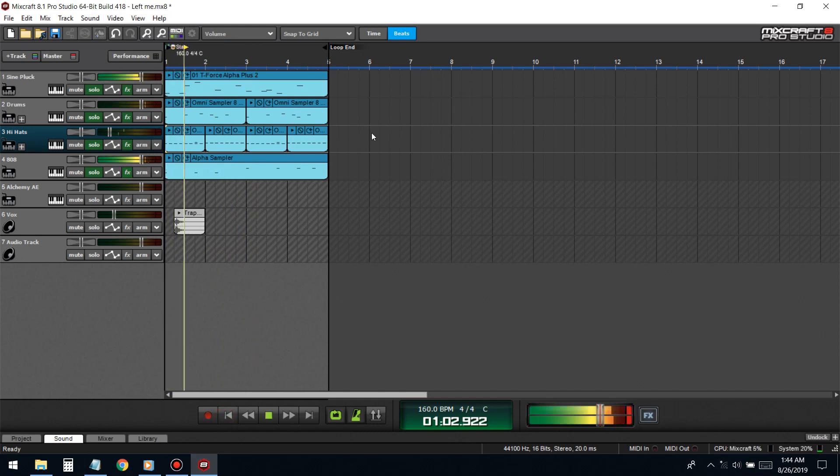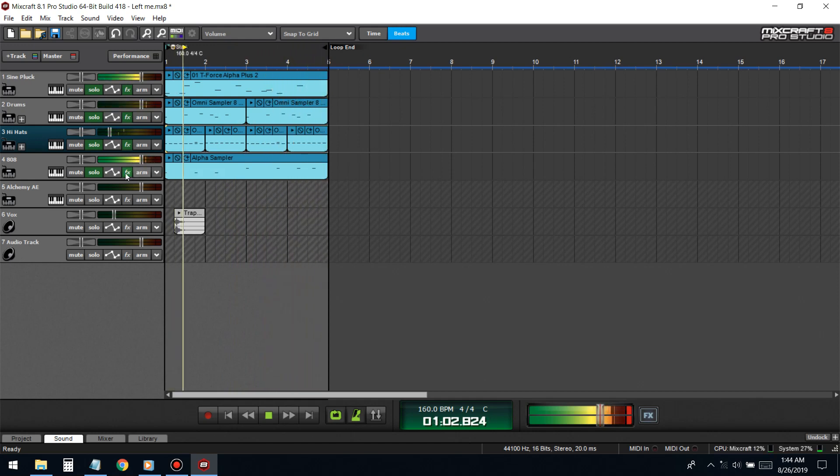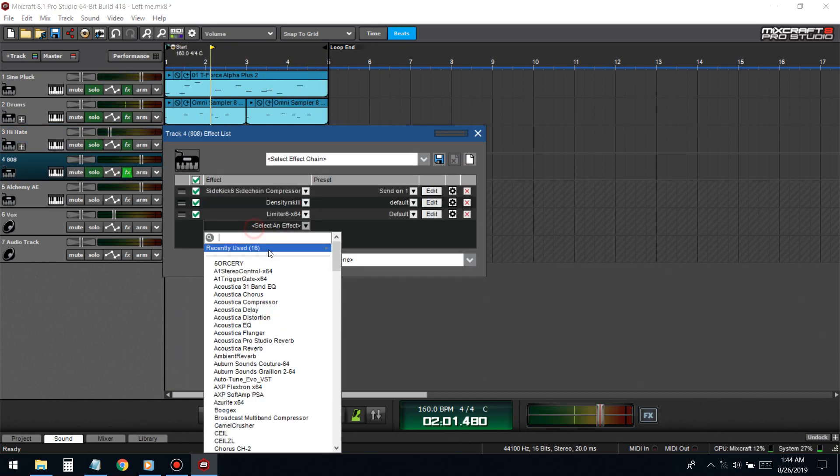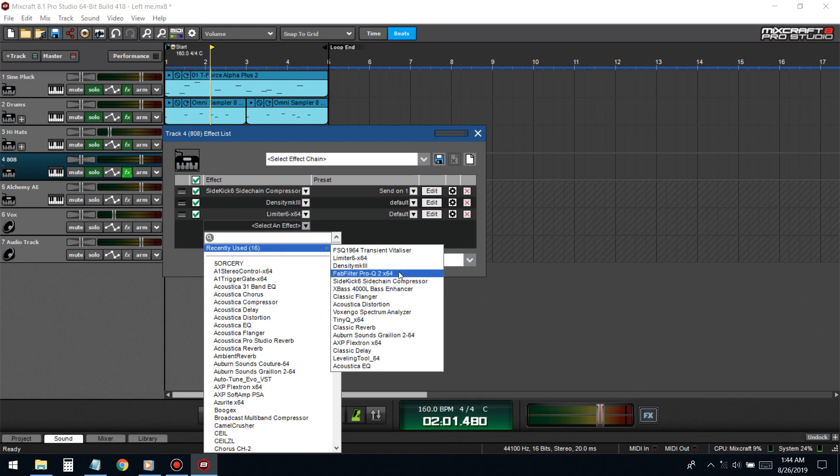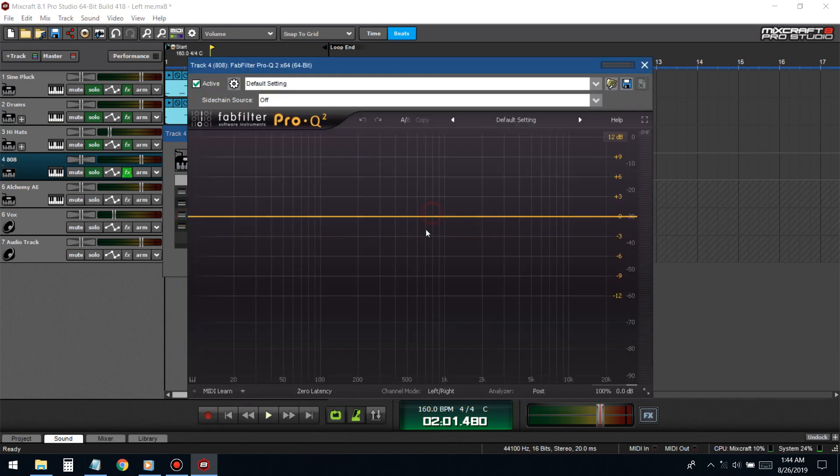Let's EQ this 808 because I'm sure it has a whole bunch of high-end frequencies in it.